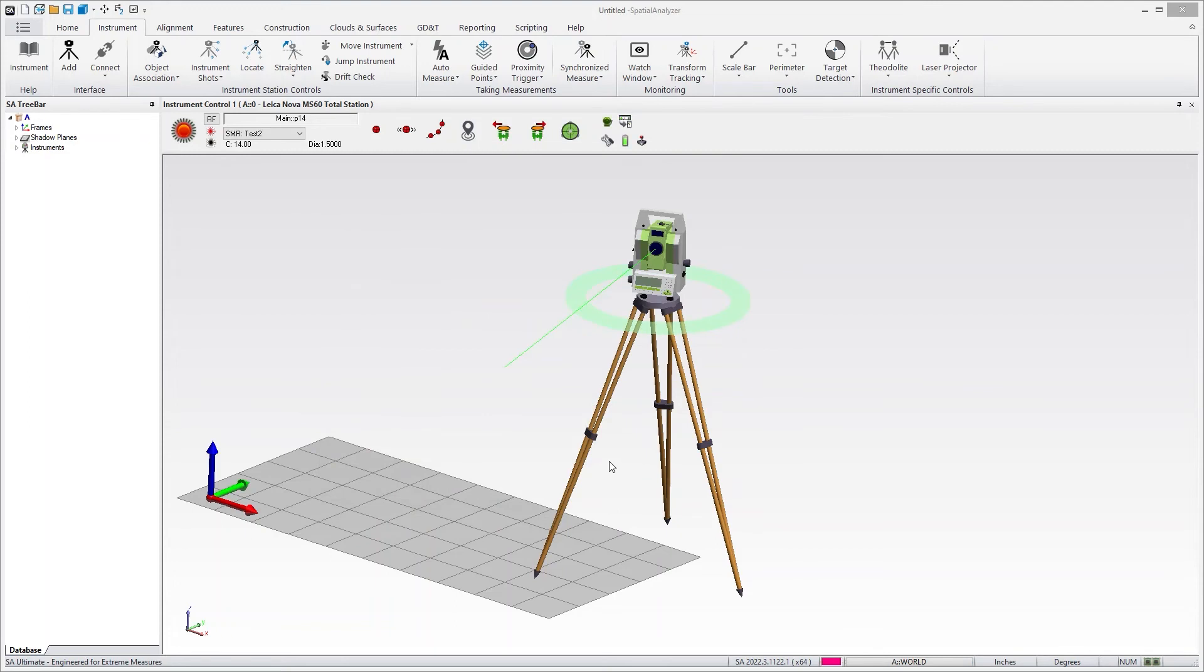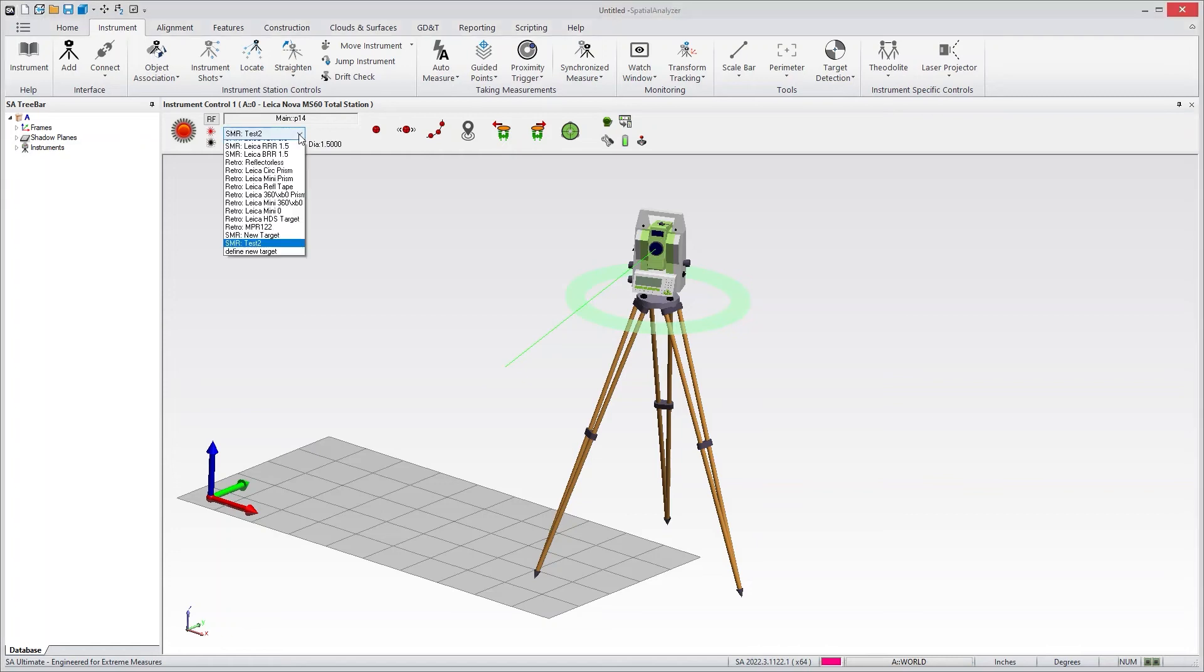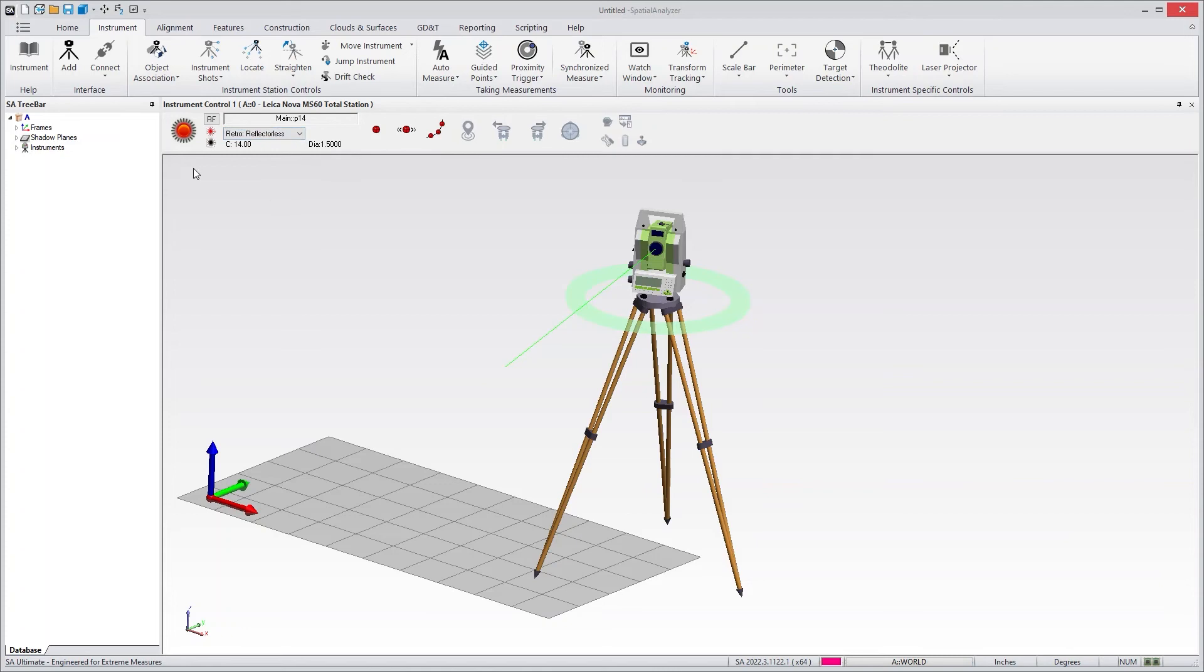And as soon as I do that, you'll see that my SMR changes to the new one. I have the new constant, and I have the diameter that I added because I defined it as an inch and a half reflector. The list then expands and includes the new reflector. And I can go back to my reflector list so that I can just continue to monitor wherever my beam is at the moment.